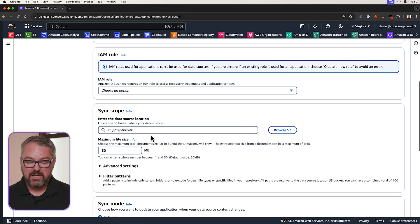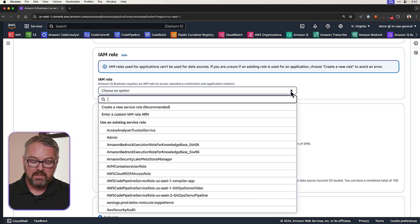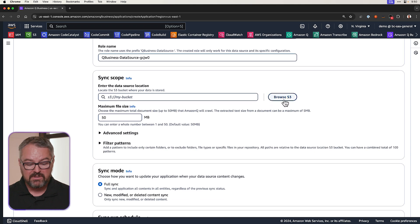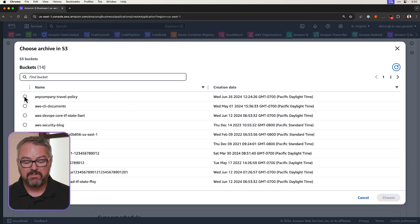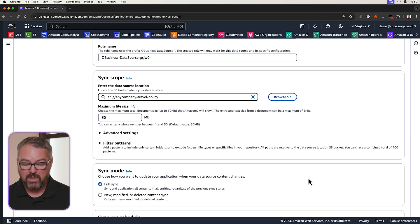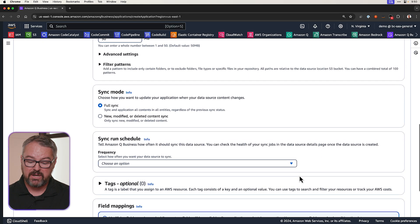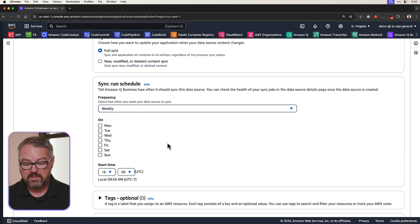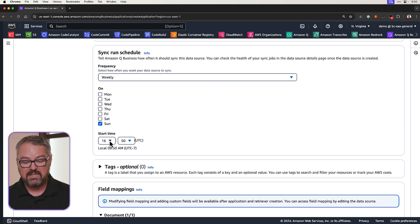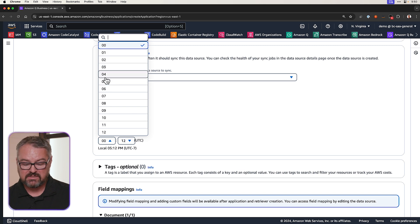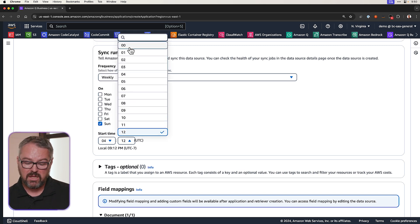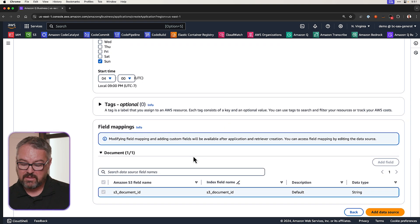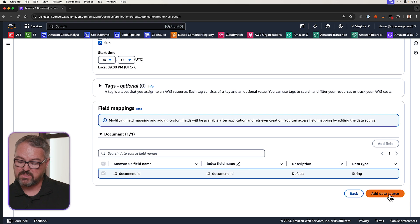And then we're going to come down here and give it an IAM role. Now, I'm going to let it create a new service role for me. Then I'm going to browse S3 and I'm going to pick the S3 bucket that I've already put my policy documents in. And this is where you can add any documents for any use case. I'm going to set the run schedule so that it syncs weekly on Sundays at 4 o'clock. And then we'll scroll down and we'll click on Add Data Source.